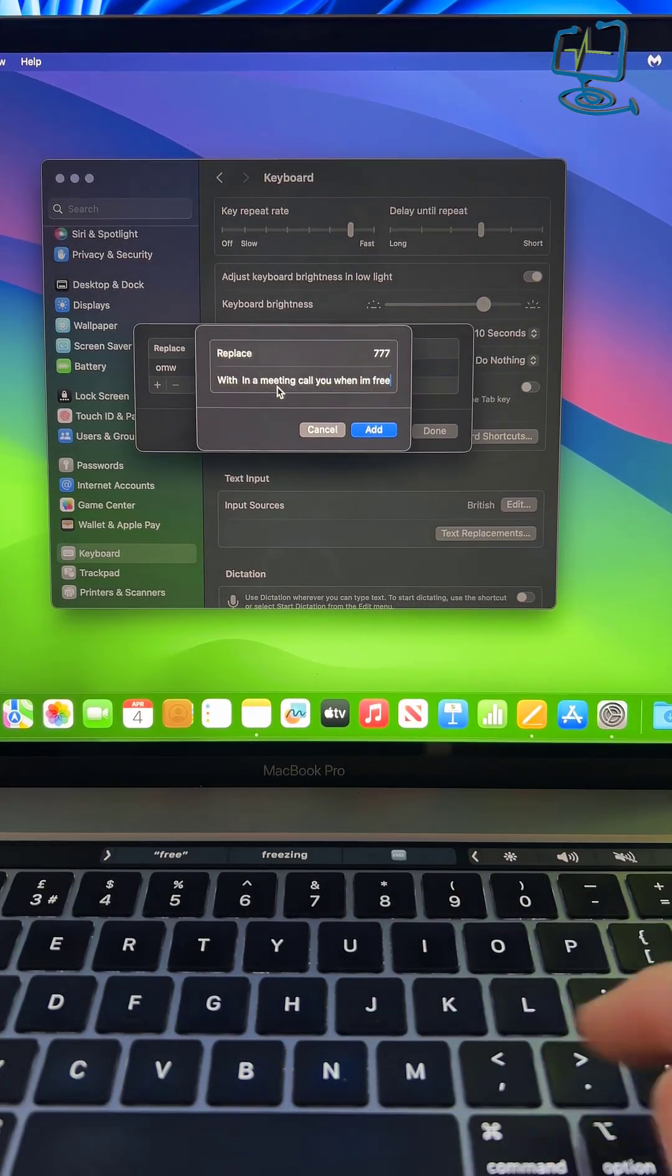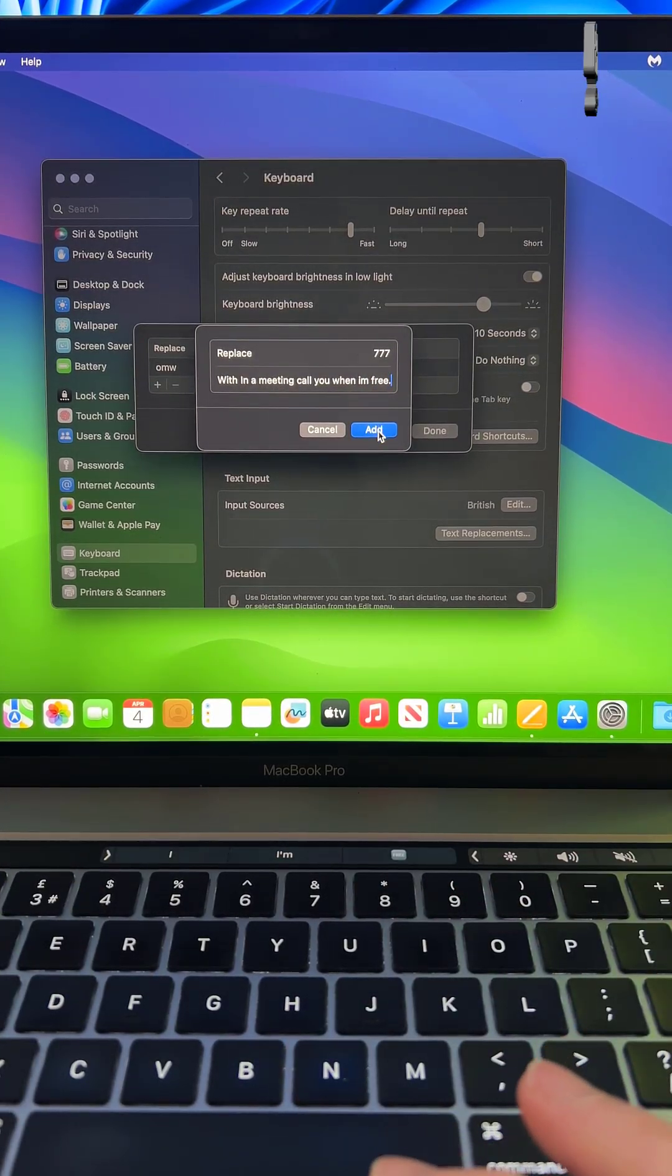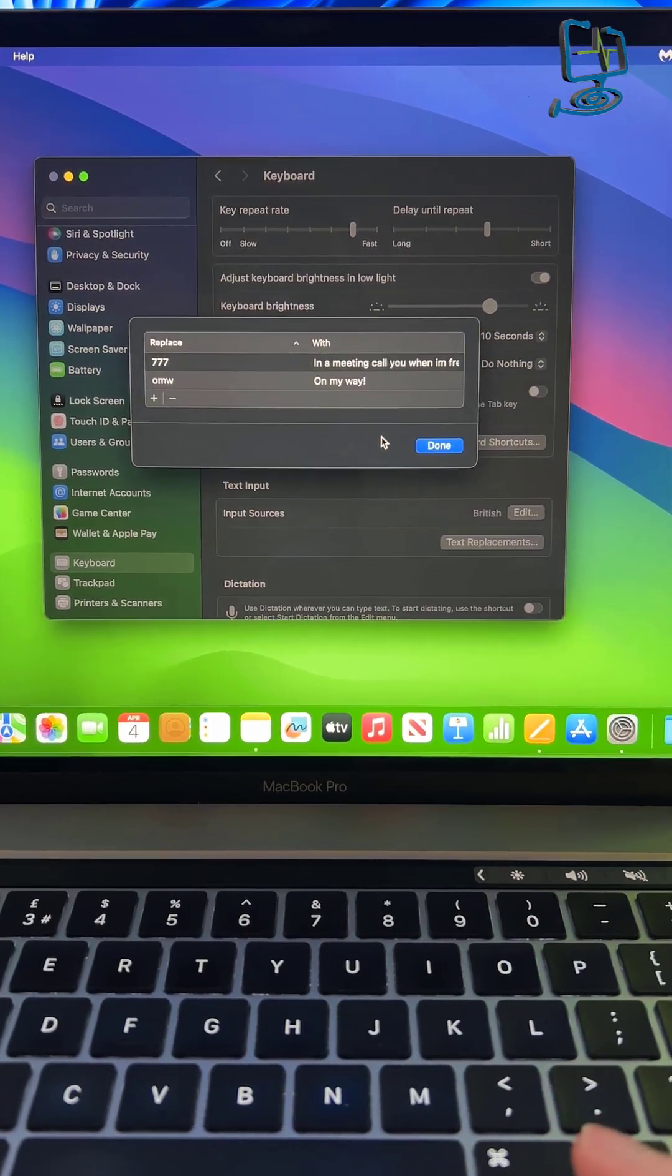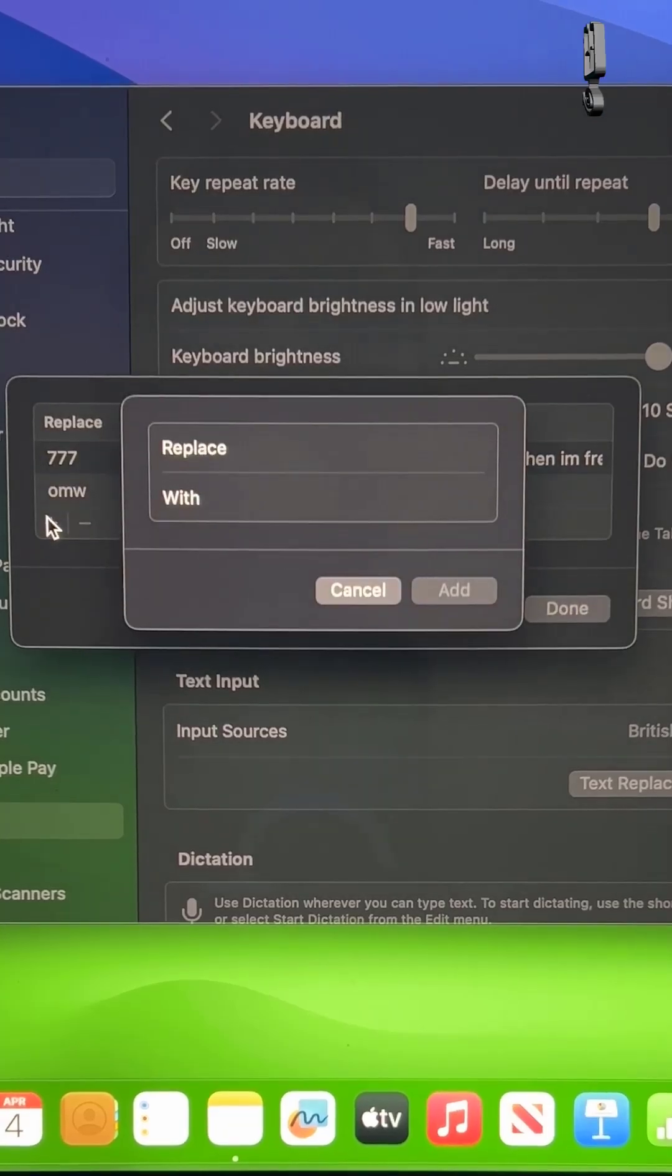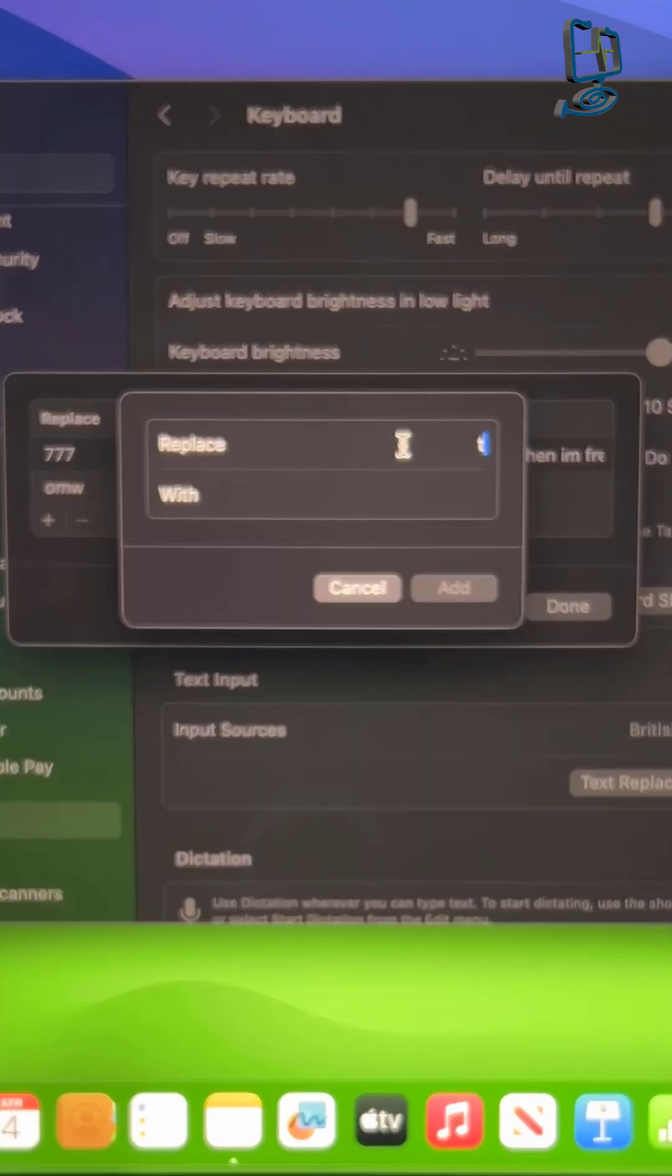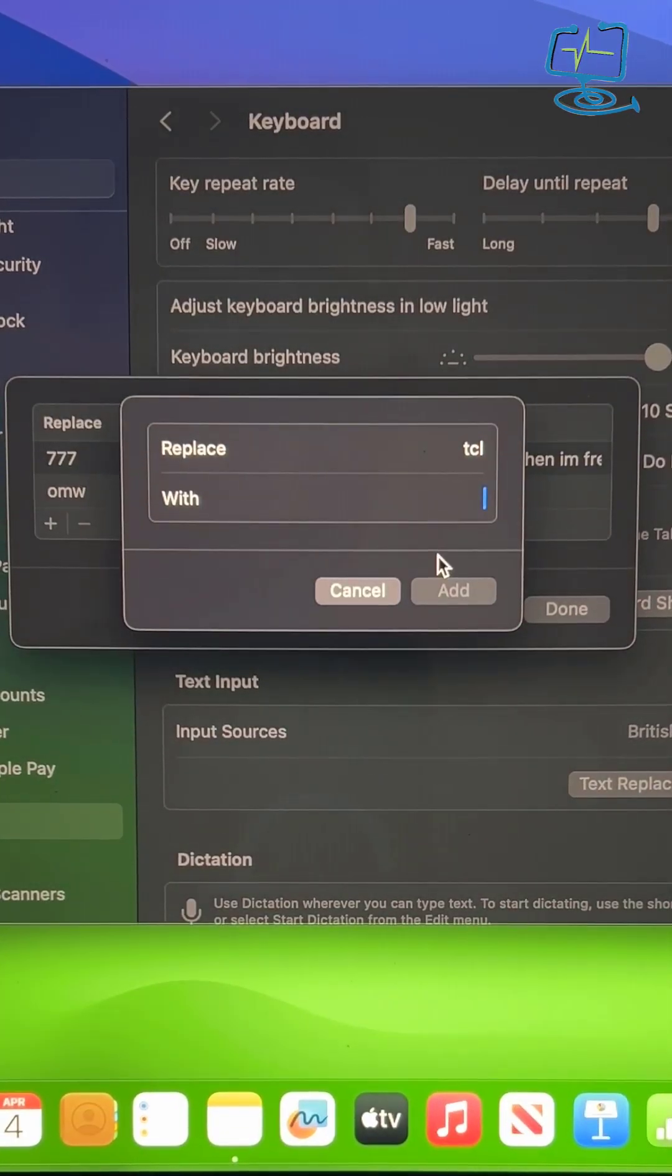So I'm going to do one for messaging. Every time I type 777, it will give me an option to autofill 'in a meeting, call you when I'm free.'